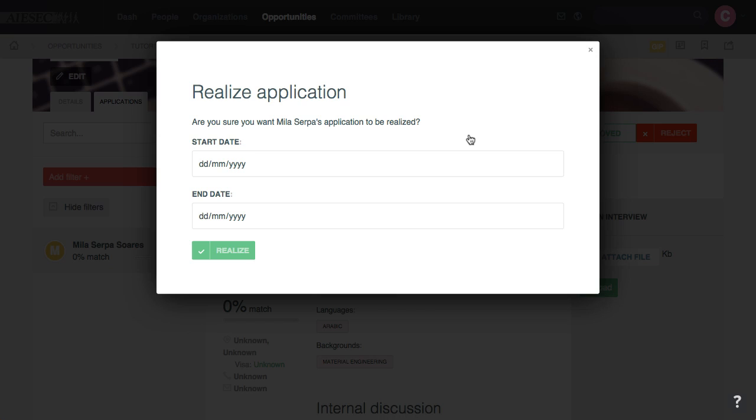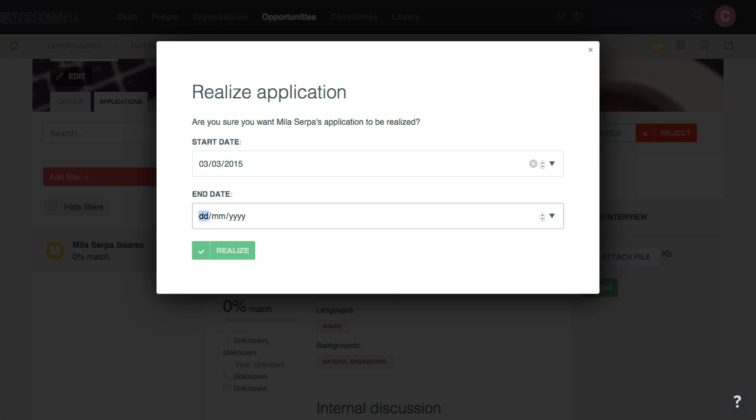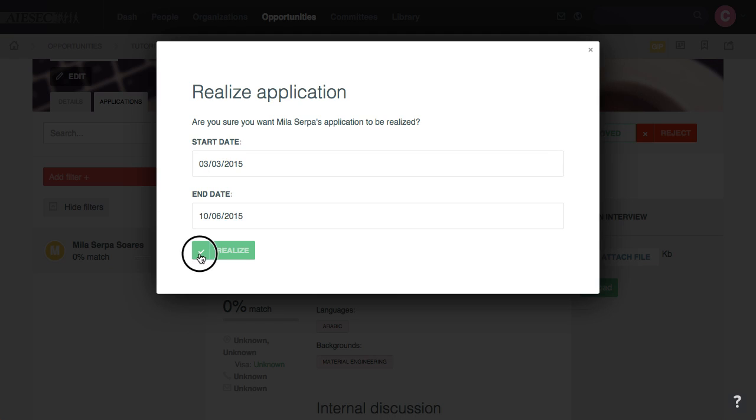I press Realize, and I set the starting and actual start and end date. So we put the dates as this for some reason, and we put the form on Realize.